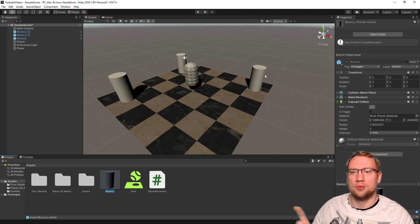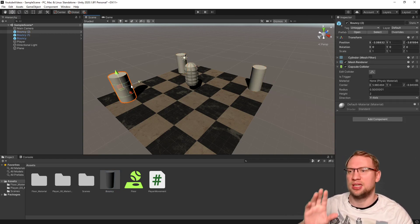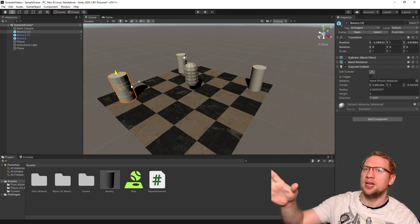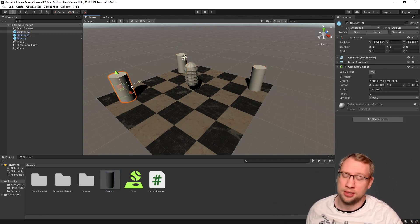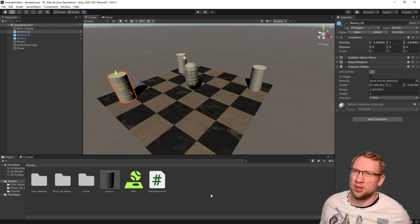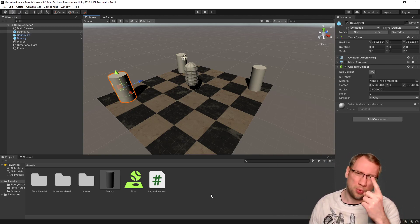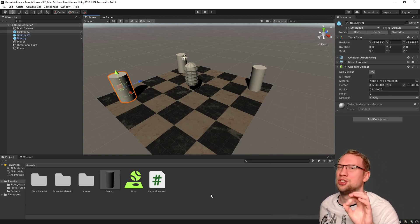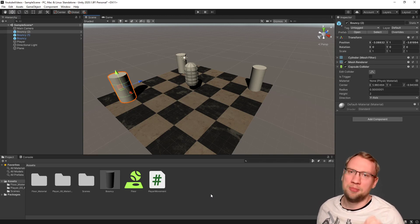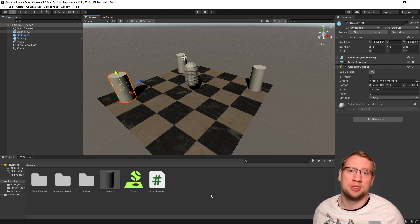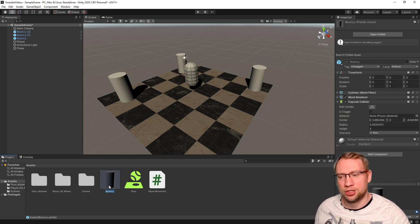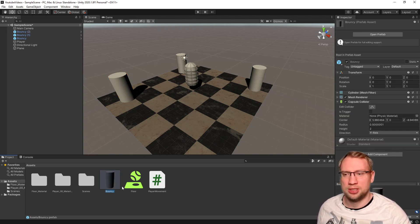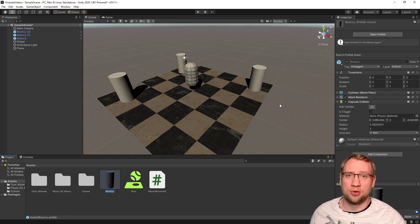So what we want to do, all of these now, let's say those are enemies and I've got a hundred of those in the project. It would be kind of annoying to change them all individually. That is the big advantage of prefabs, that I can just change my bouncy here and all three will change because they are still connected with the prefab.